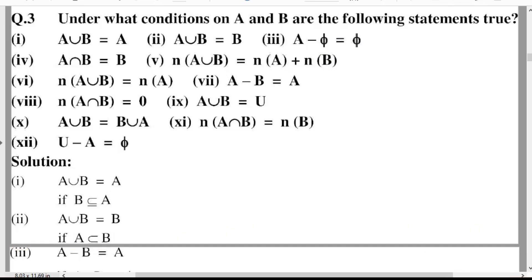In the name of Allah, the most merciful and the most beneficent. Hello everyone, welcome to Mathematics Basic to Advanced level. In this lecture I will start Exercise number 2.2, Question number 3, which is most important from the paper's point of view.